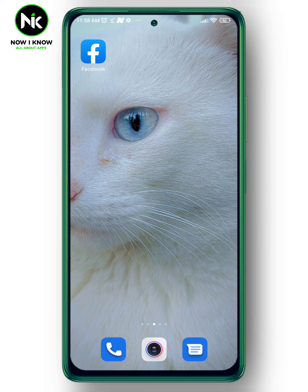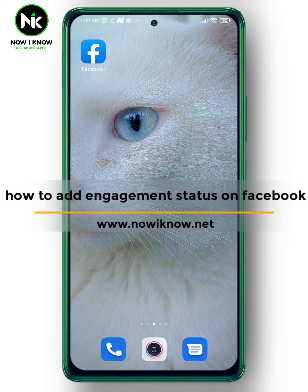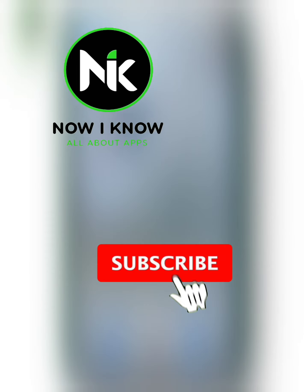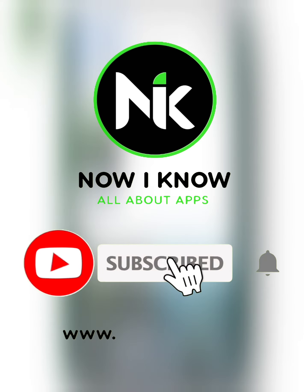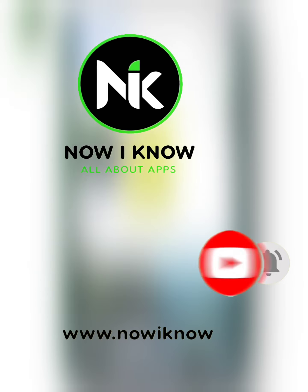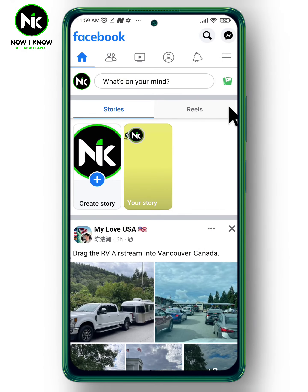Hi, it's Nina. Hello and welcome again on Now I Know channel. Today's video, we're going to talk about how to add engagement status on Facebook. So let's get started. First, after opening the application, you move to the menu.